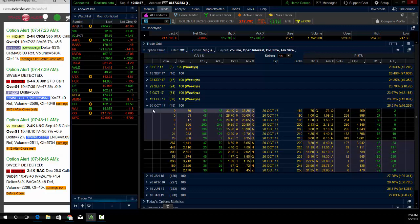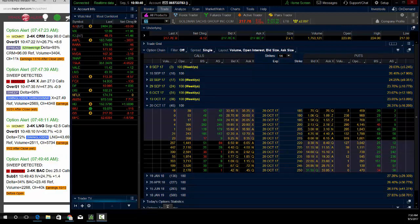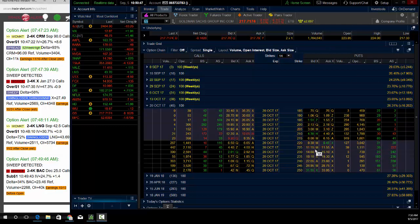So I look at Goldman Sachs here and I look at October. I could sell the $215-$210 put spread for about $1.70 credit. Okay, so let's bring this up here.